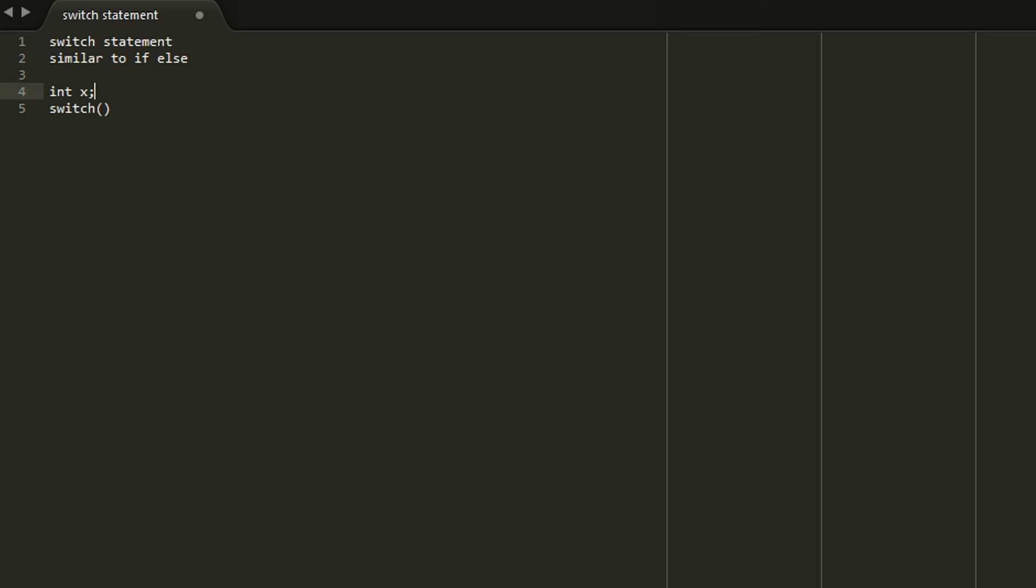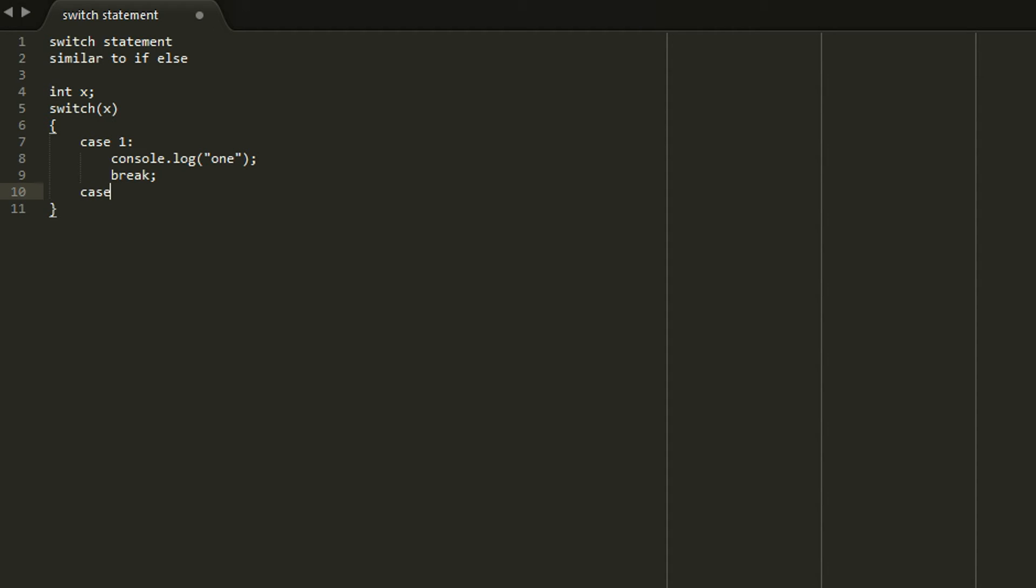Case 1. Console.log 1. Break. So you need to do the break or else it's going to run through all of the commands in a row. And then we would have case 2. Console.log the word 2. So on and so forth.